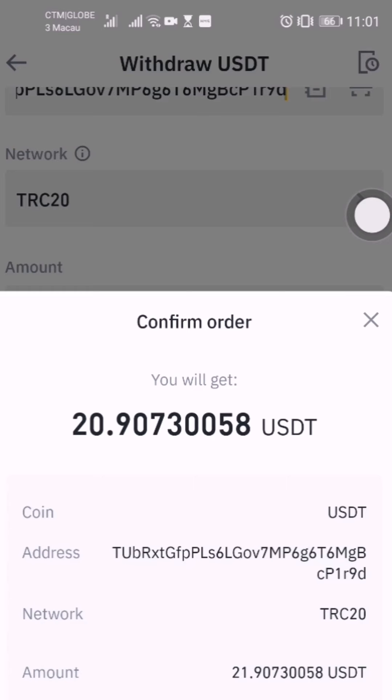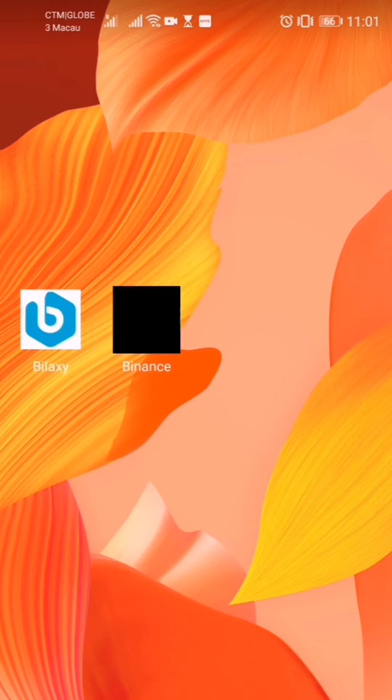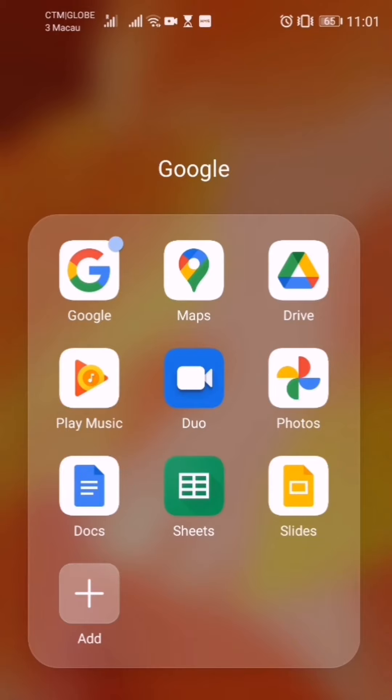Confirm the 20.90 USDT withdrawal. I hope we receive it in our Biloxi account. There is a verification code required — both mobile verification and email verification. Send code, send code. Go back and copy the mobile code, then paste it here.